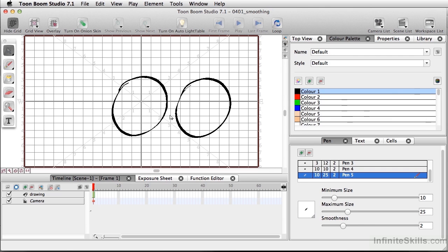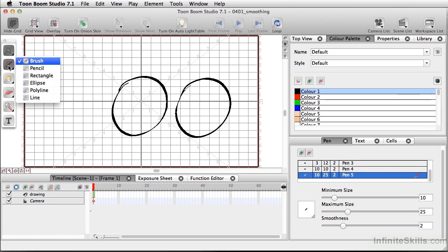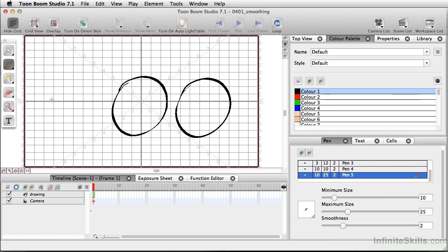So this is actually pretty good. You can use this with the pencil tool or the brush tool. Any time you've actually drawn out something freehand, you can have the computer clean up that line.